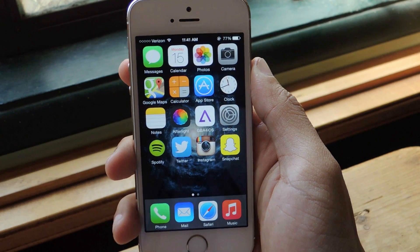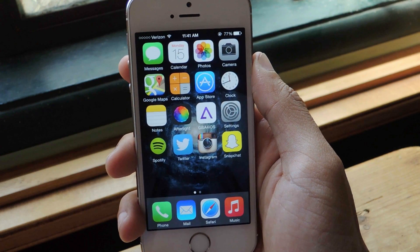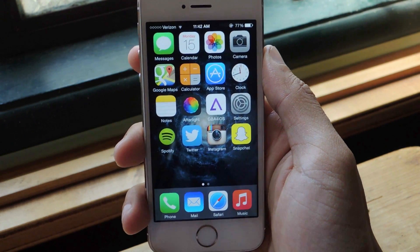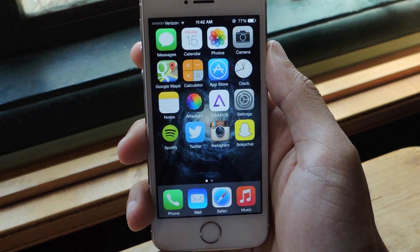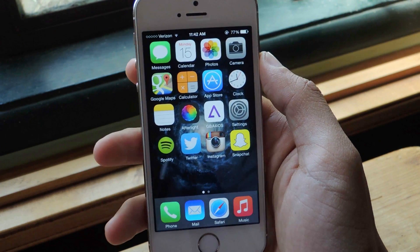Hey, what's up guys? It's Nelson here with Gadget Hacks and today I'm going to show you how to use your camera in order to scan your credit card or debit card information in Safari on iOS 8.